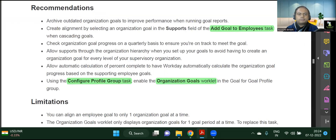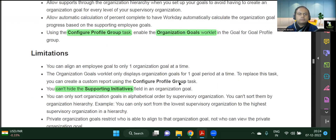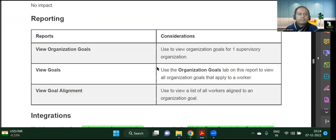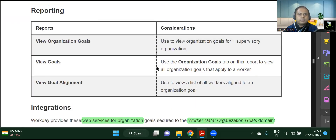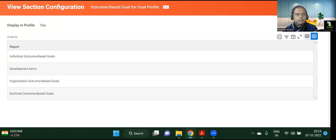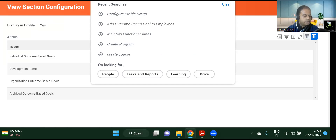Moving on, we have already seen tenant group, all the stuff, and business processes. From a reporting point of view, let's see what kind of reports we have — view organizational goals. But before that, let's see the other stuff: Configure Profile.